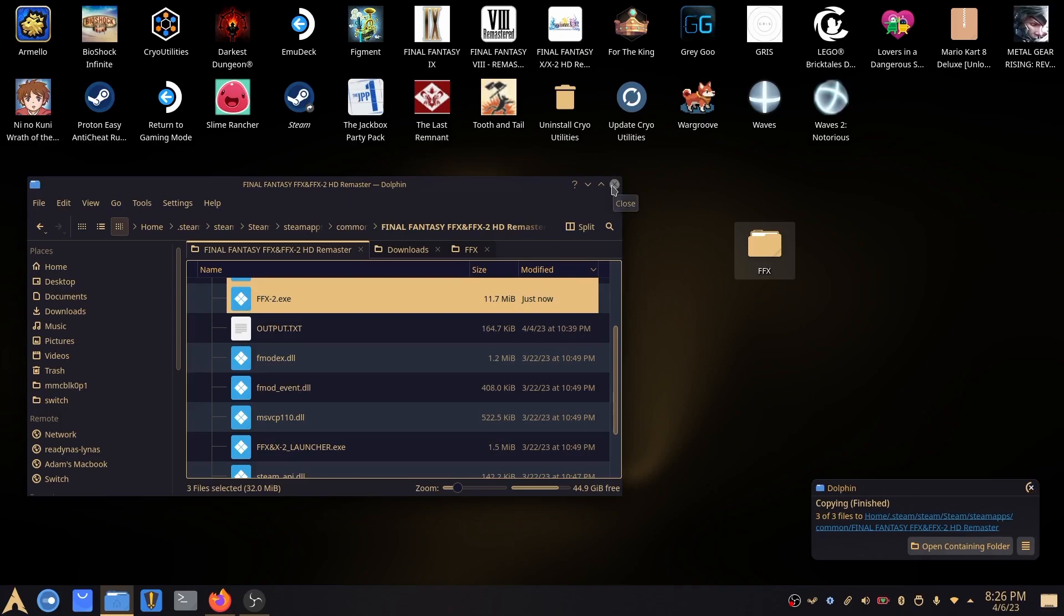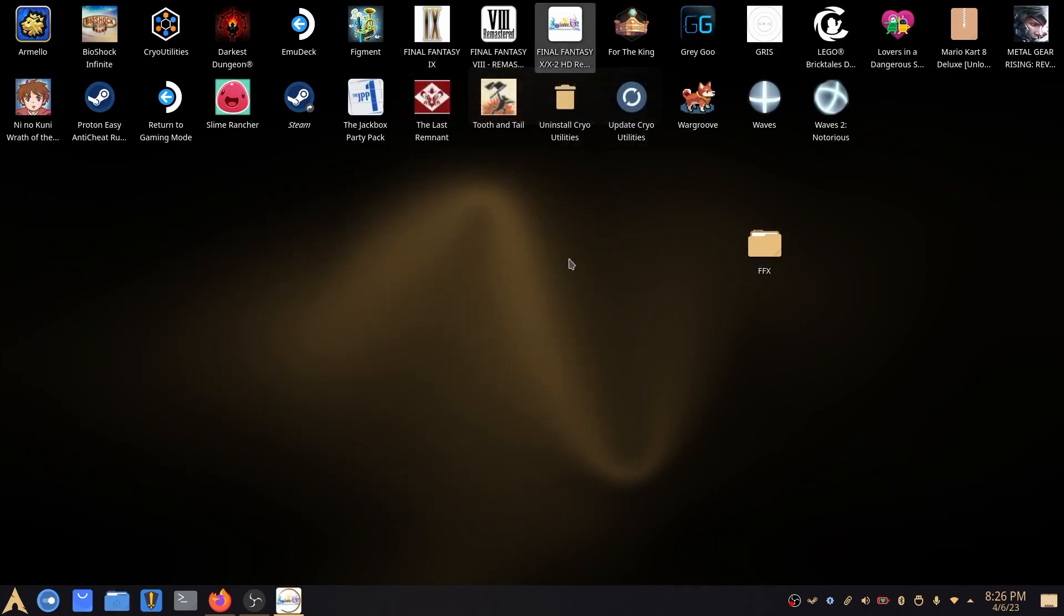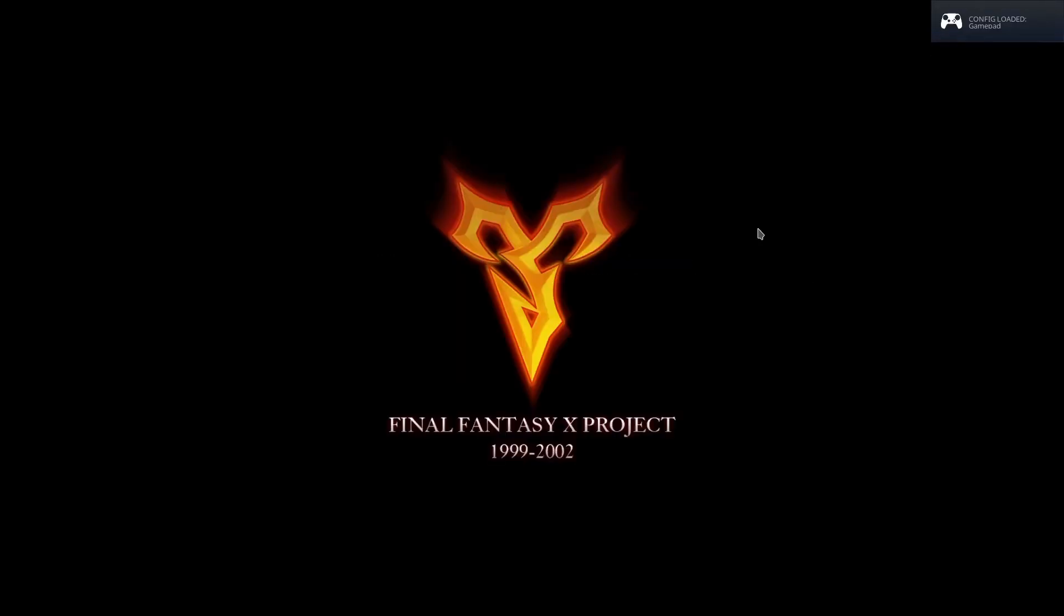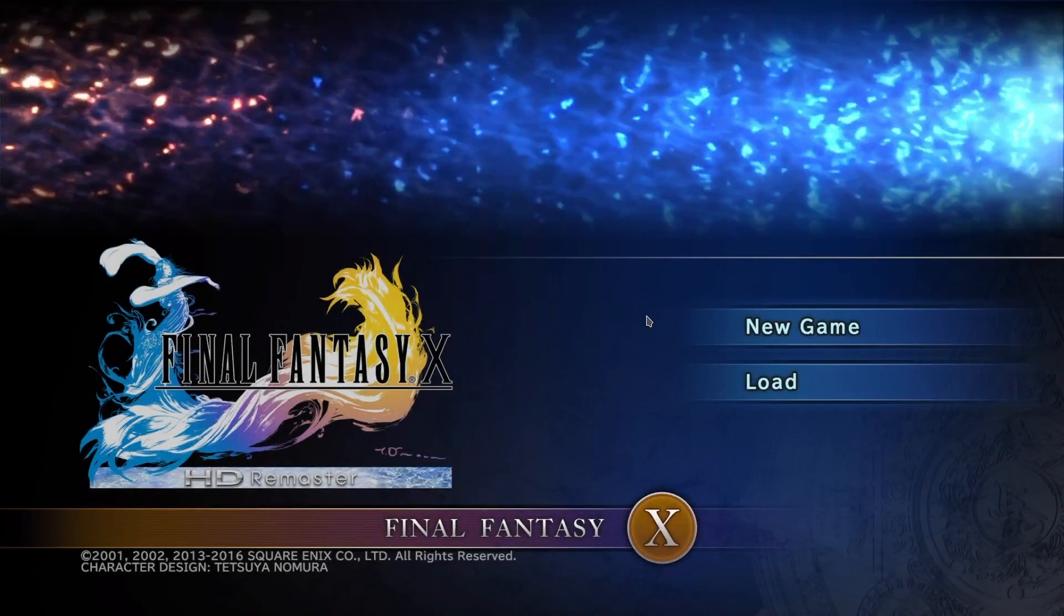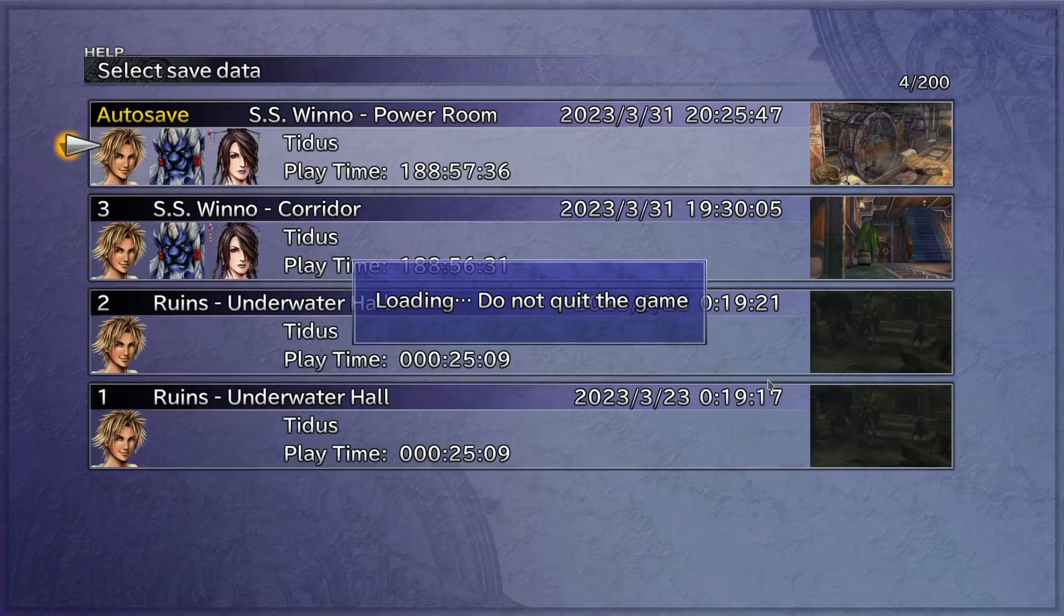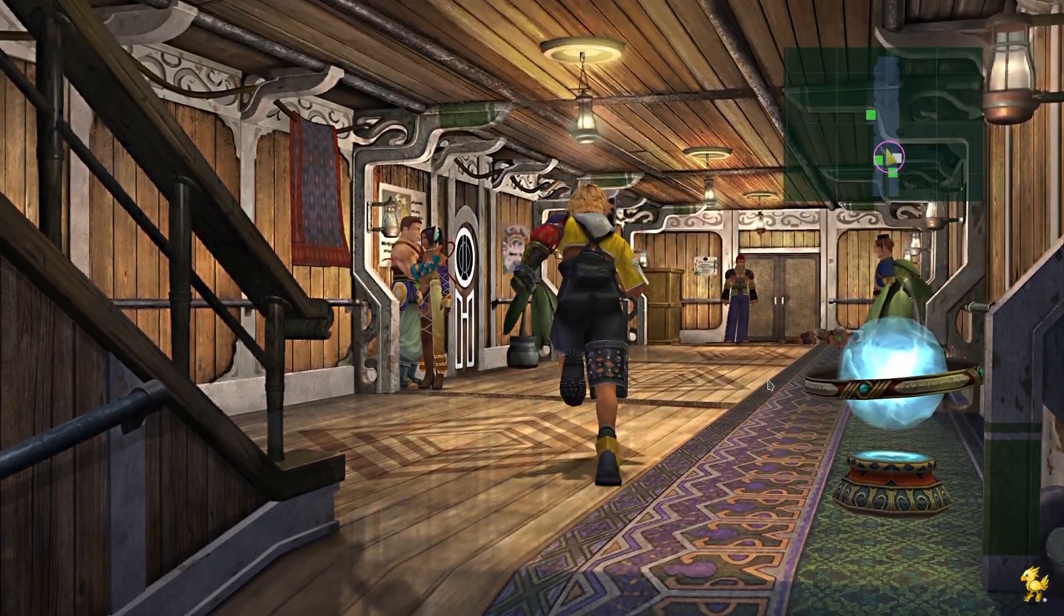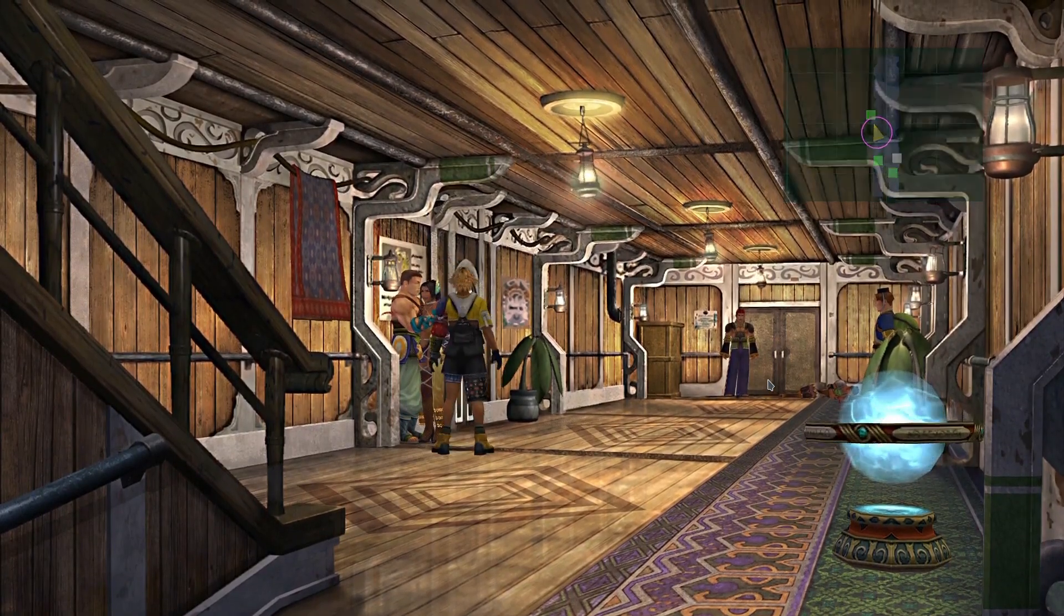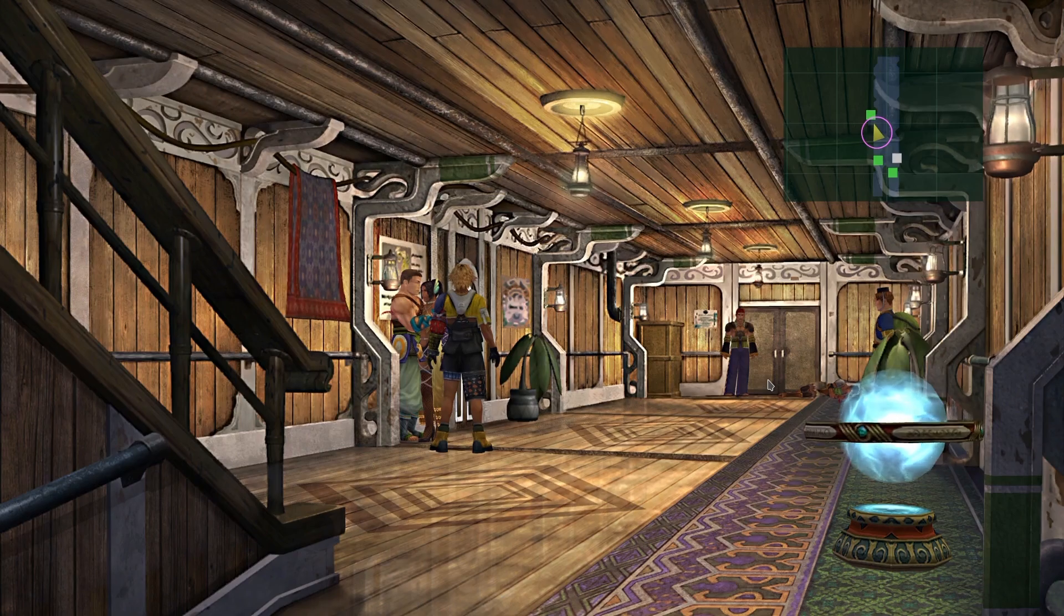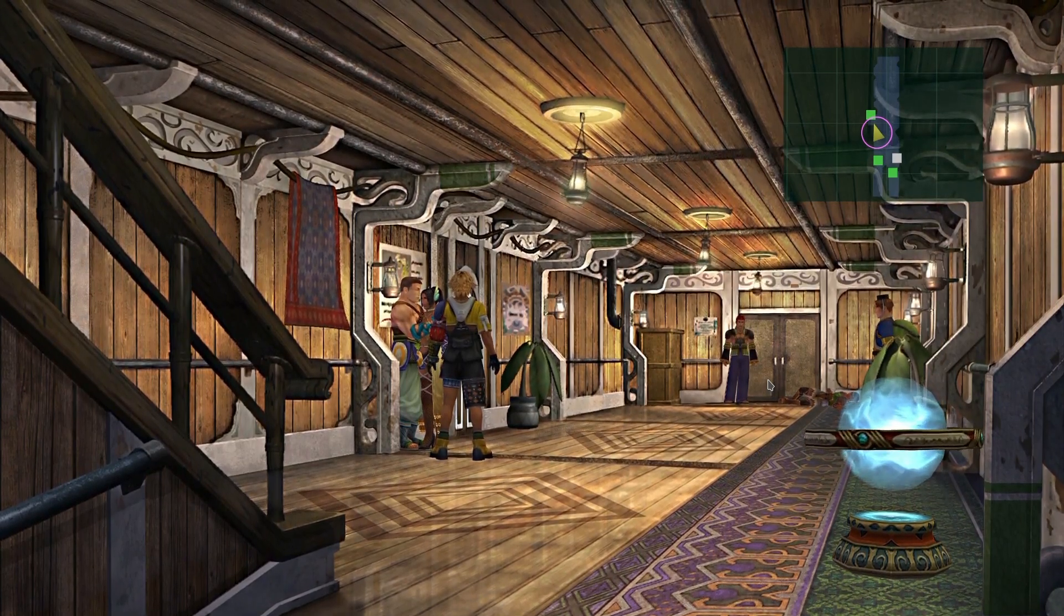Now, if I am to go ahead and run the application. You can see now, I've got Japanese audio with English subtitles.